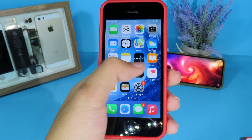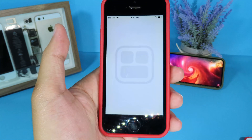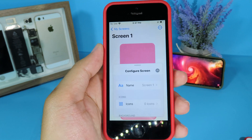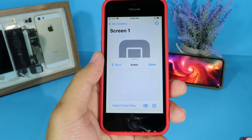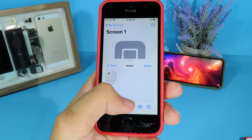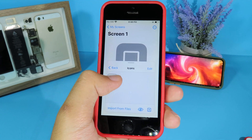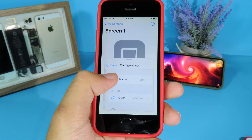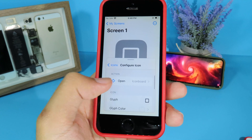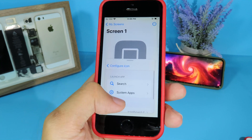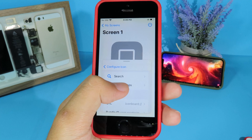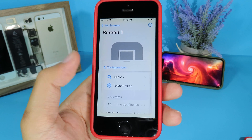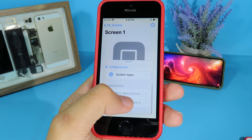To change the icon, go to IconBot. Click on the plus button and go to your screen. Click on the icon, then click the plus icon and hit done. For the action, click on 'open.' Go to system apps because I want to change the App Store icon. Select App Store and now it has been selected.